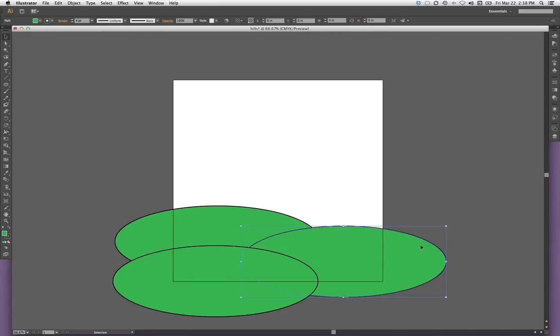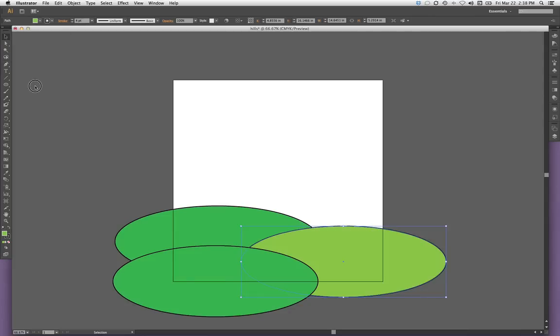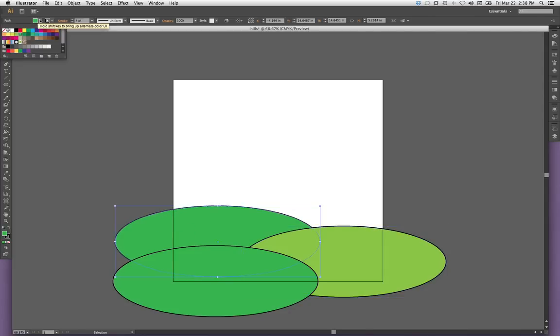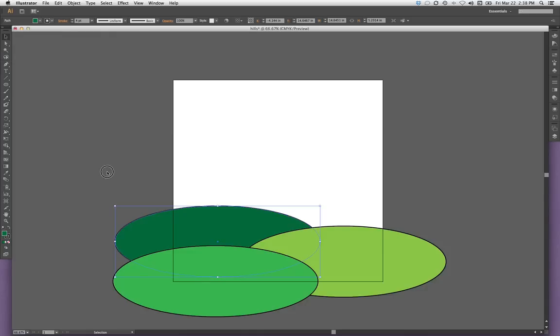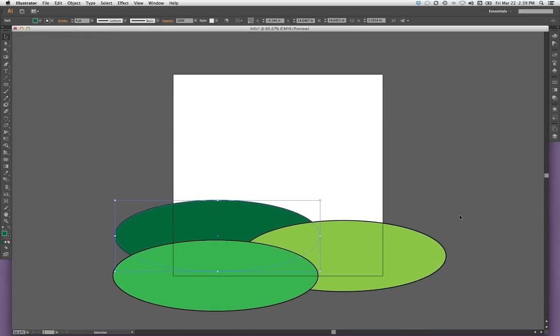I think I might like to change the color of these so that they're a little different. With ellipse number two selected, I'm going to come up and actually make this a lighter green. And for my third one, I'm going to make it a dark color. And now I have the beginning of my hills for my drawing.